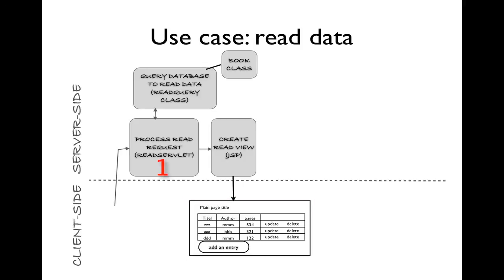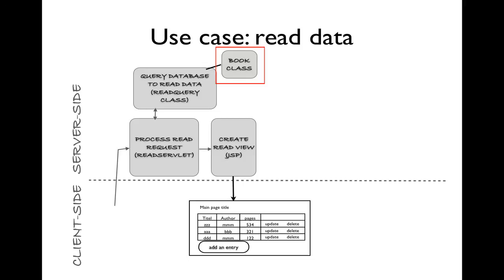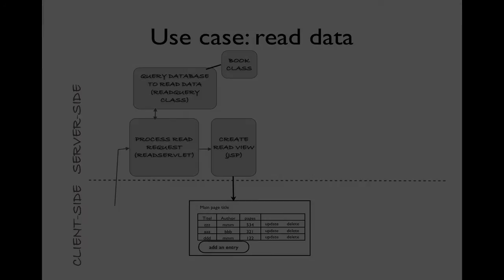Here we see that we're going to need one, two, three, four components to be built to handle this use case. The book class, as we'll see, will be reused. So once we create that once, we will not need to create it again for other use cases. However, the other components will be unique to this one use case.